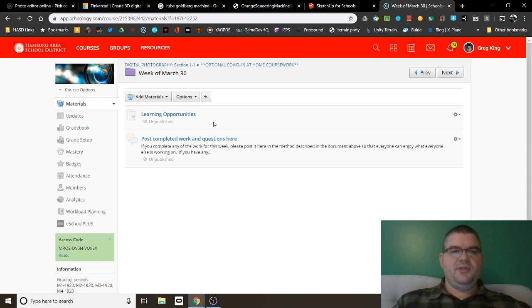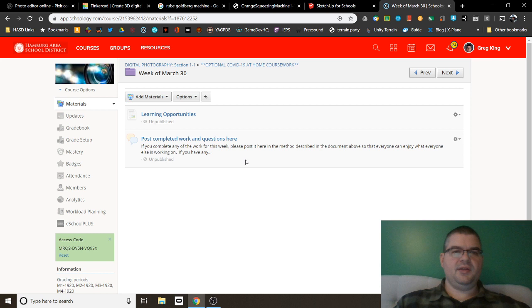If I click on this folder here, you'll see a page for your learning opportunities and then a discussion board. And I'm going to be doing this same thing every week, and some weeks I'll have additional information, but at the very least, you'll see both of these things every week.